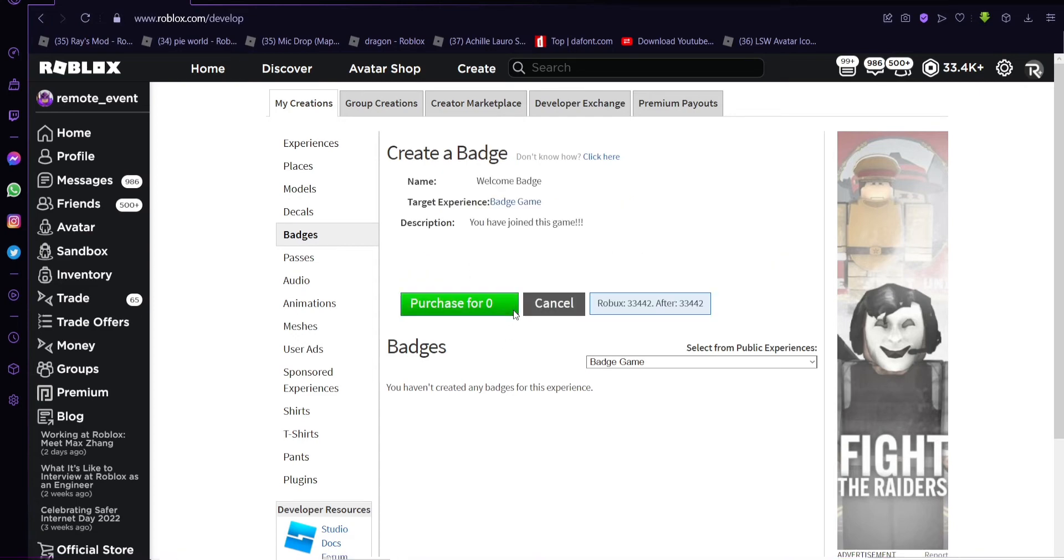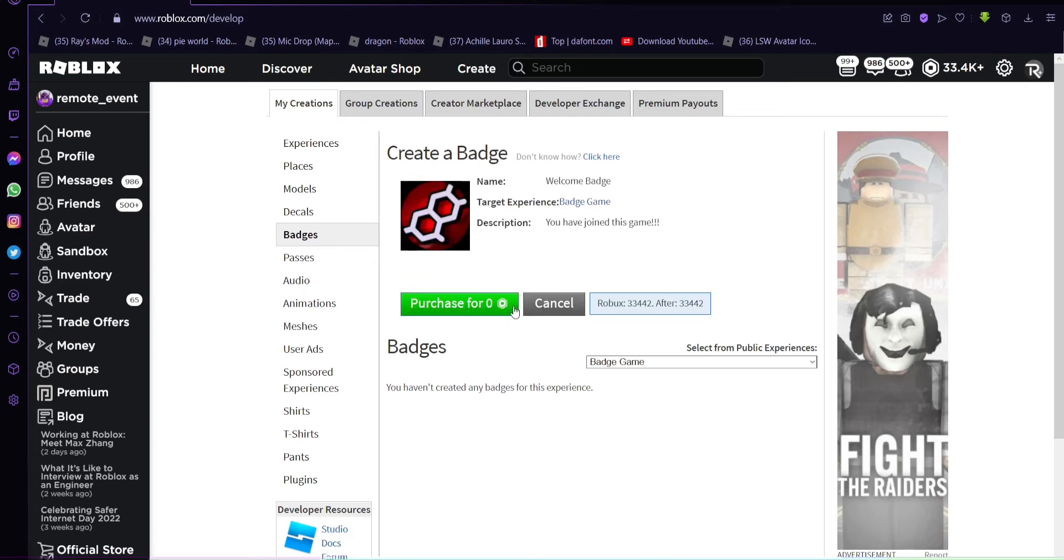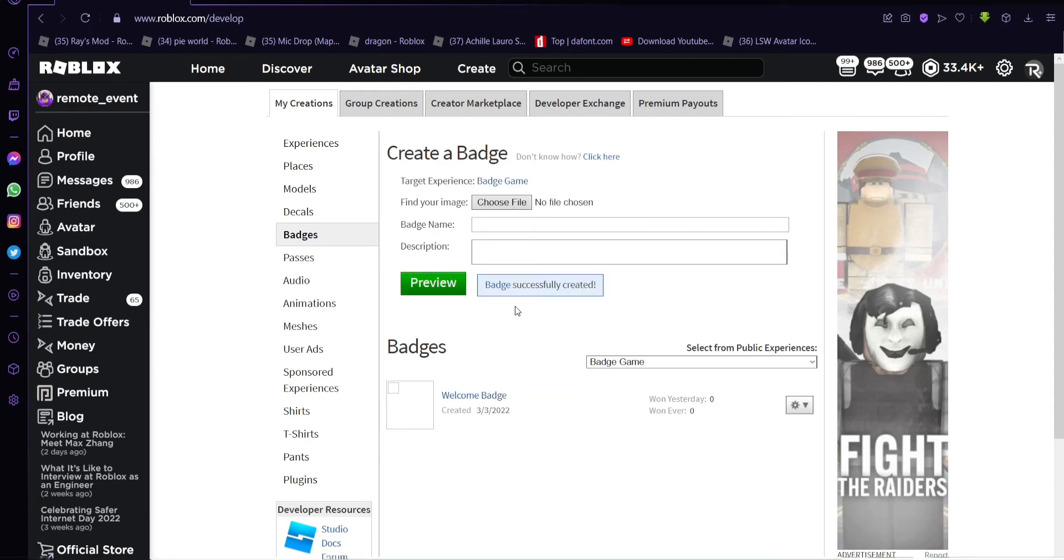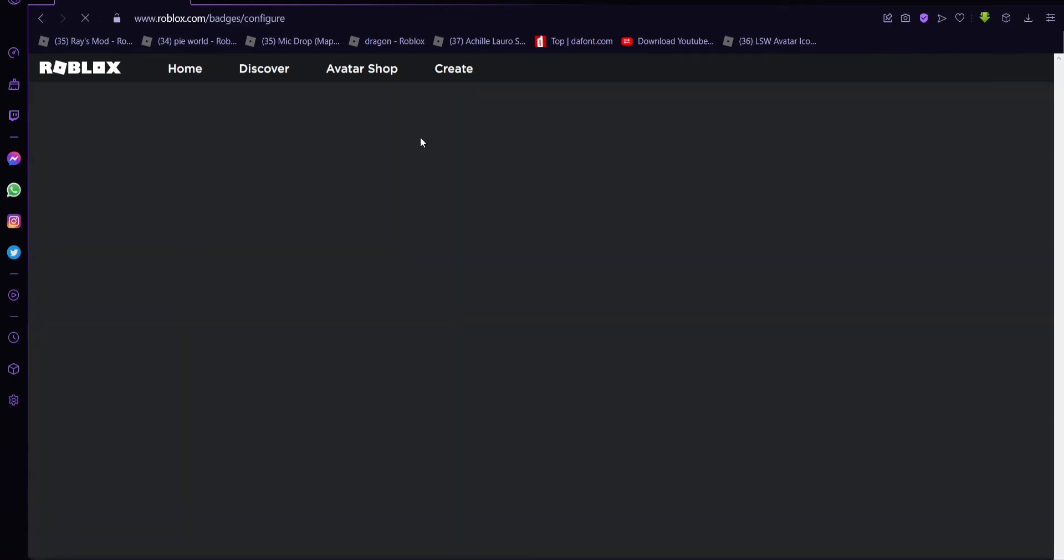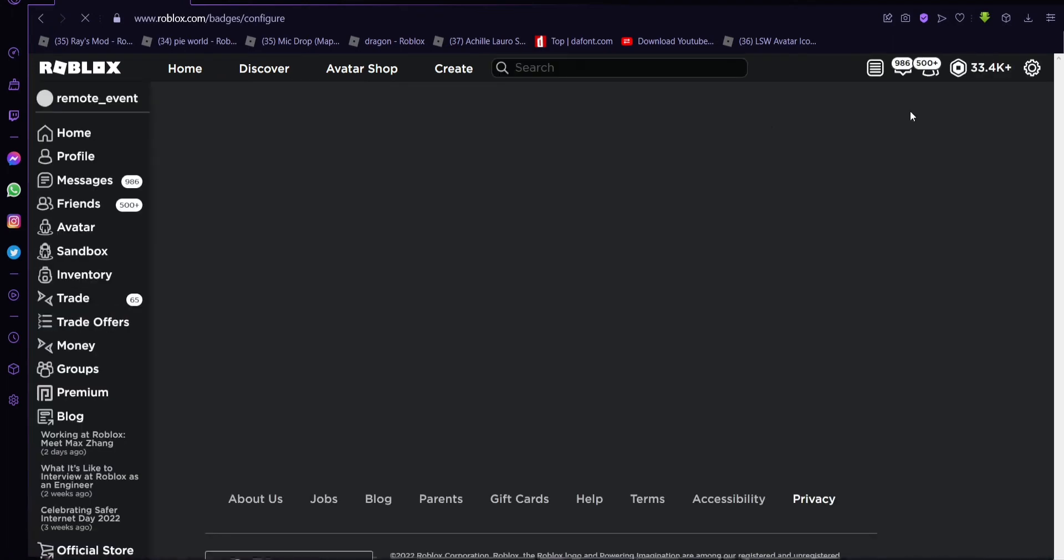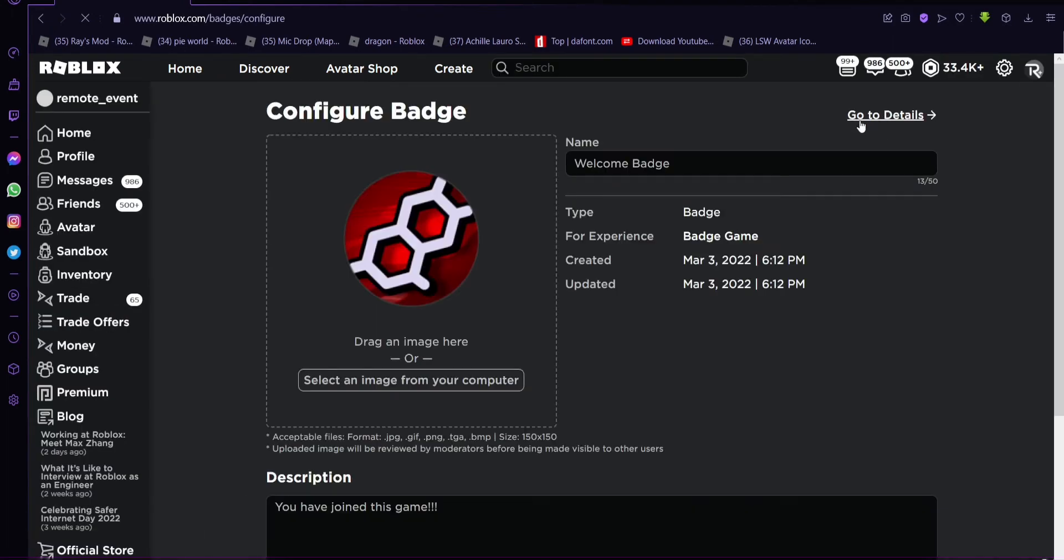You can actually upload it for free, zero Robux. I think it's like five times per 24 hours because they don't want people to abuse it obviously. Now when you created this, go configure. You just need the ID of the badge because that's pretty significant.